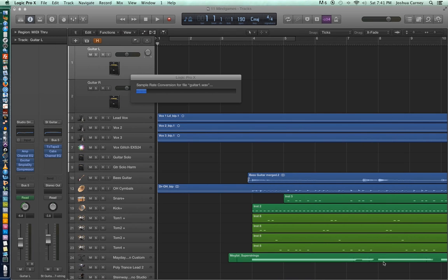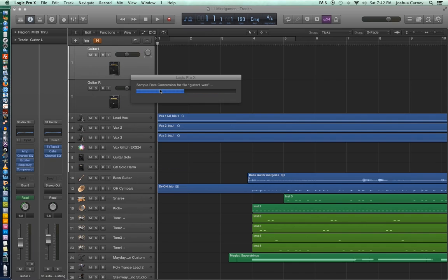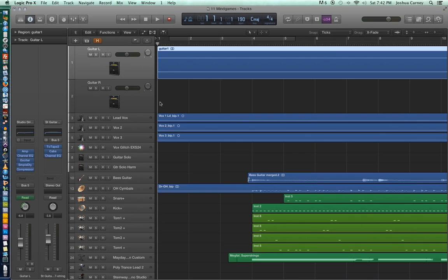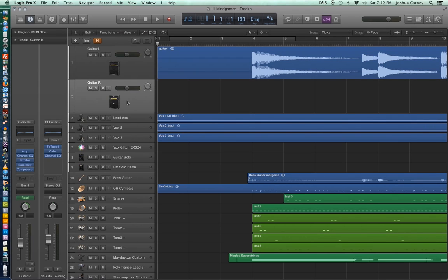After we import the file, Logic will automatically convert the sample rate of the file to match that of our session. Right now this session has a sample rate of 48,000, so we're down-converting it from 96,000 down to 48,000. I should also note that if you open up a brand new session and import a file, Logic will actually ask you what you want to do — do you want to convert the session, or do you want to convert the file?